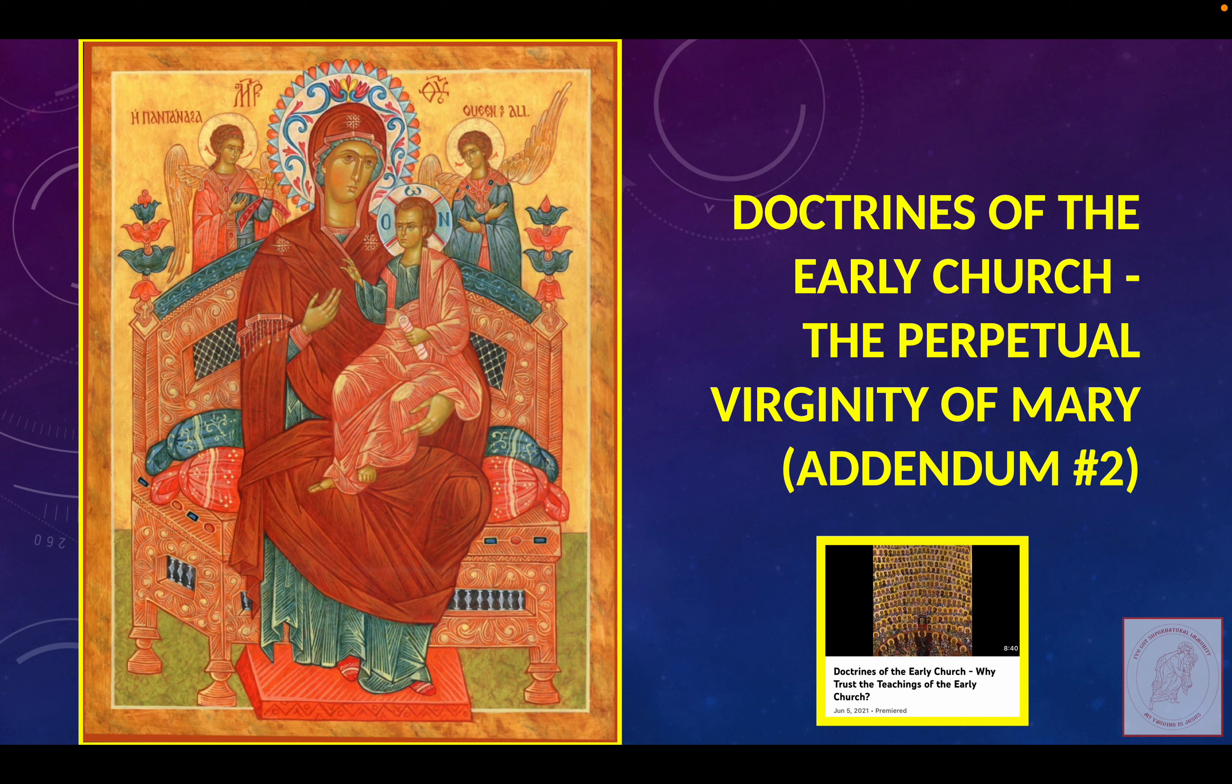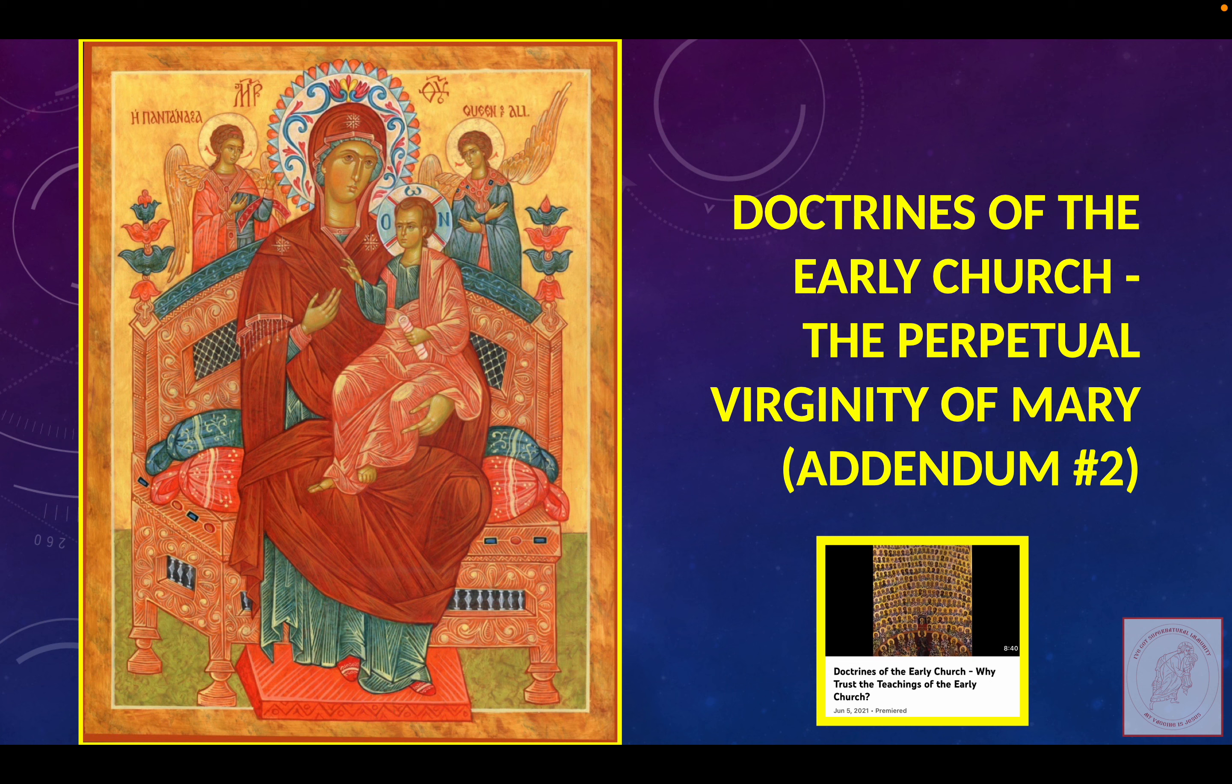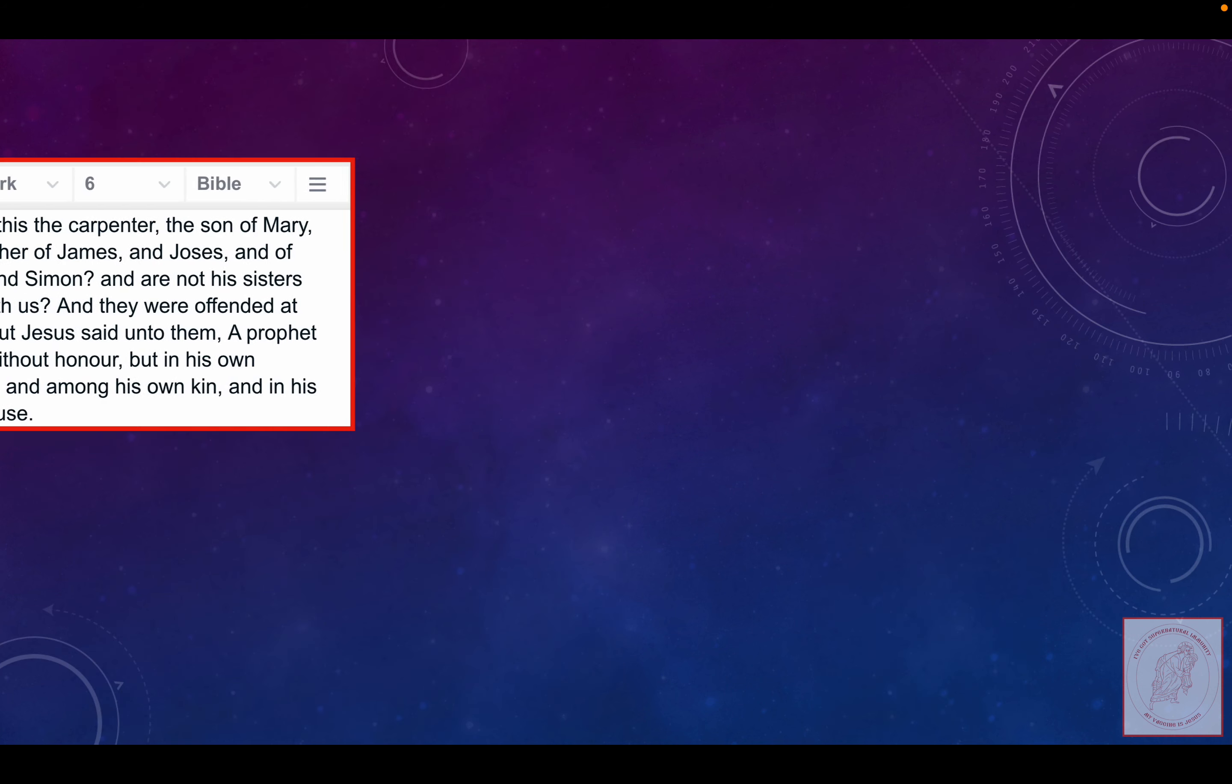It's an 8-minute and 40-second video where I present a rationale scripturally for why we should believe the teachings of the Early Church, which do include the teaching of the perpetual virginity of Mary.